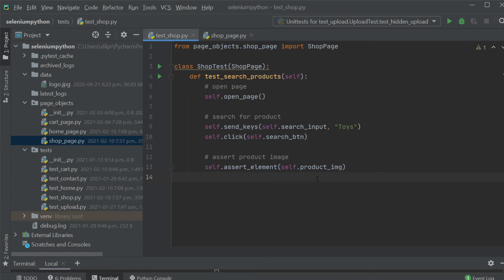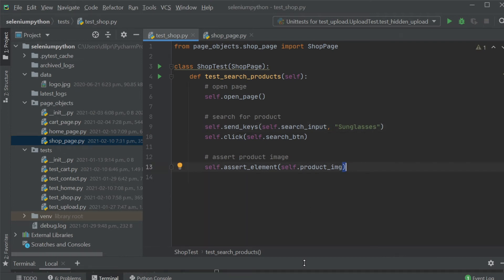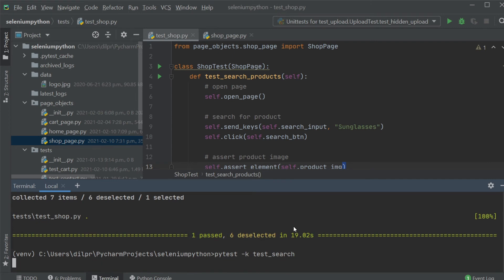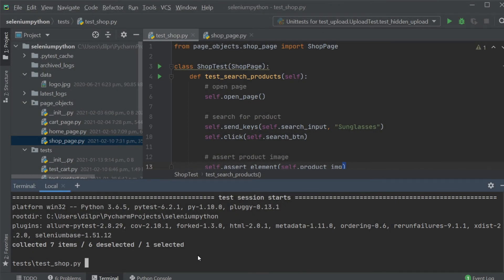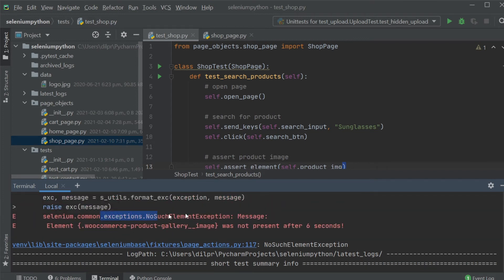Now let's imagine someone removed toys from the website so you can't search for toys anymore. Instead of toys, imagine you have sunglasses — which I know my website doesn't have. If I run that test now with sunglasses, we see 'no products were found matching your selection.' The error we get is a NoSuchElementException for the product image element because the product is not there, hence the element is not there either. So what do you do when dealing with this dynamic behavior?